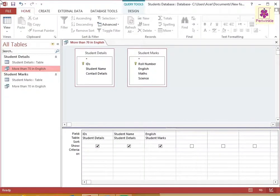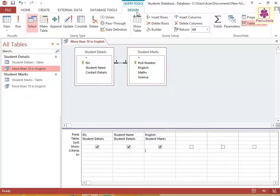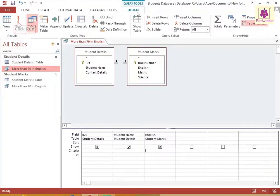To run a query, click on the Design tab. Then, from the Results group, click on the Run icon.